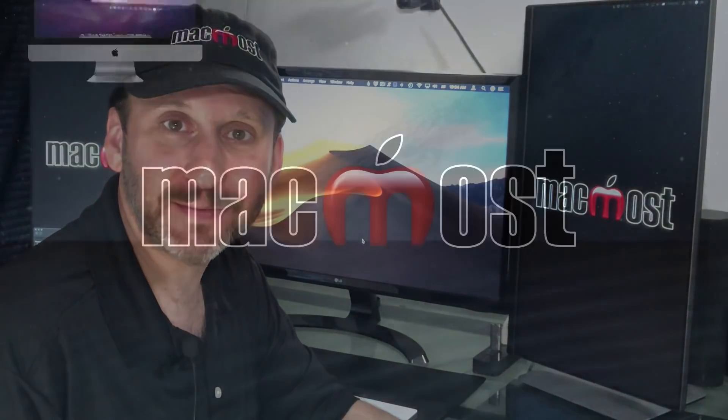Hi, this is Gary with MacMost.com. Today let's compare two free ways for you to do speech to text on your Mac.